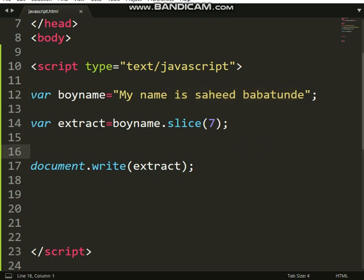Now, aside from slice, we have substring, which is similar to slice. The difference is that substring cannot accept a negative index. So when we use minus — which means starting from the back — substring can never accept that.